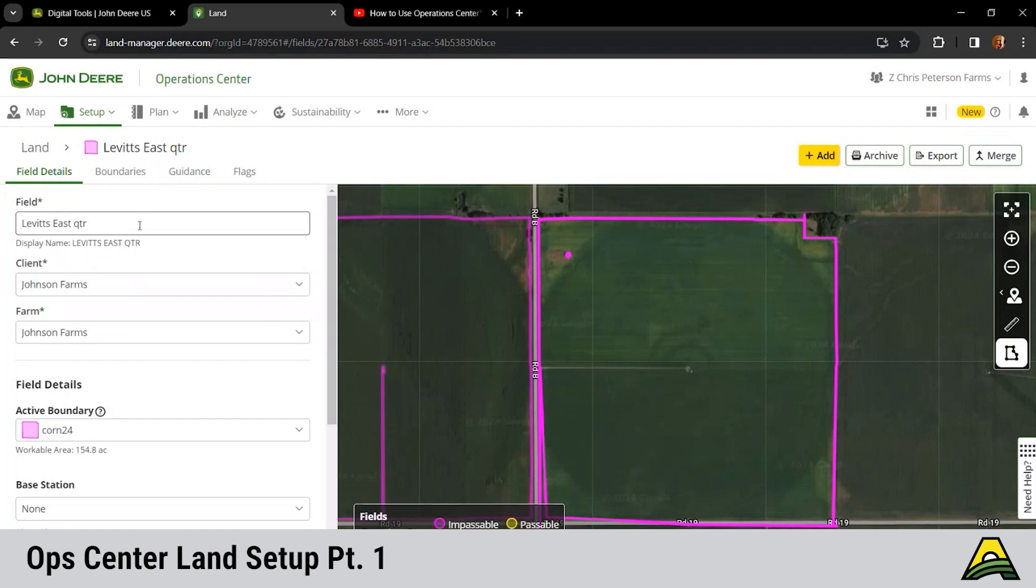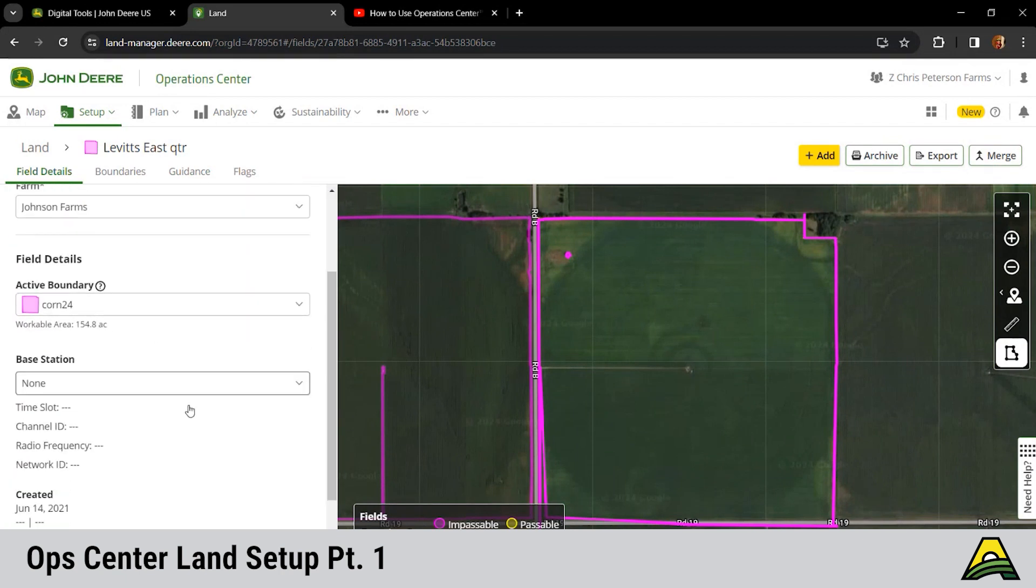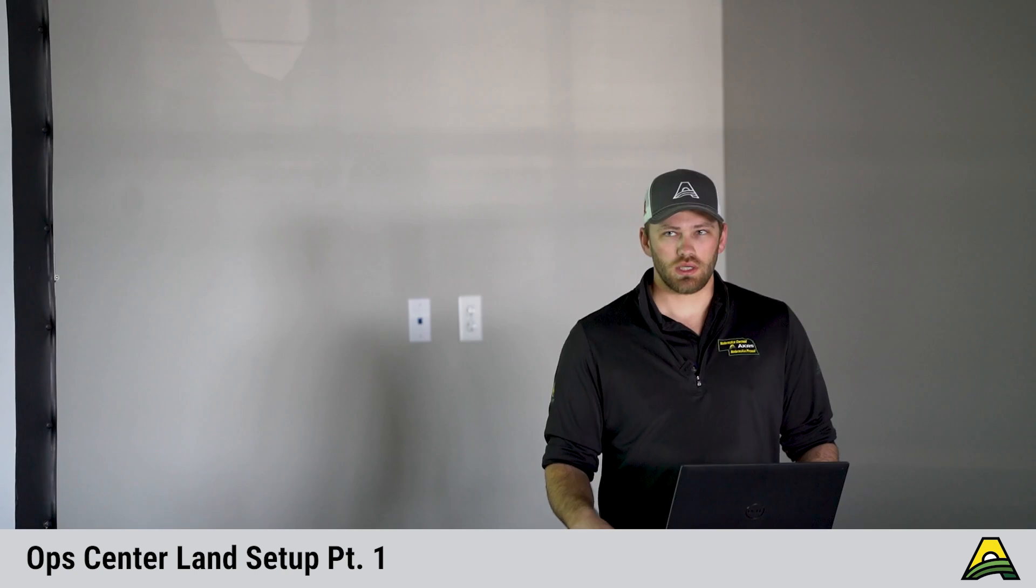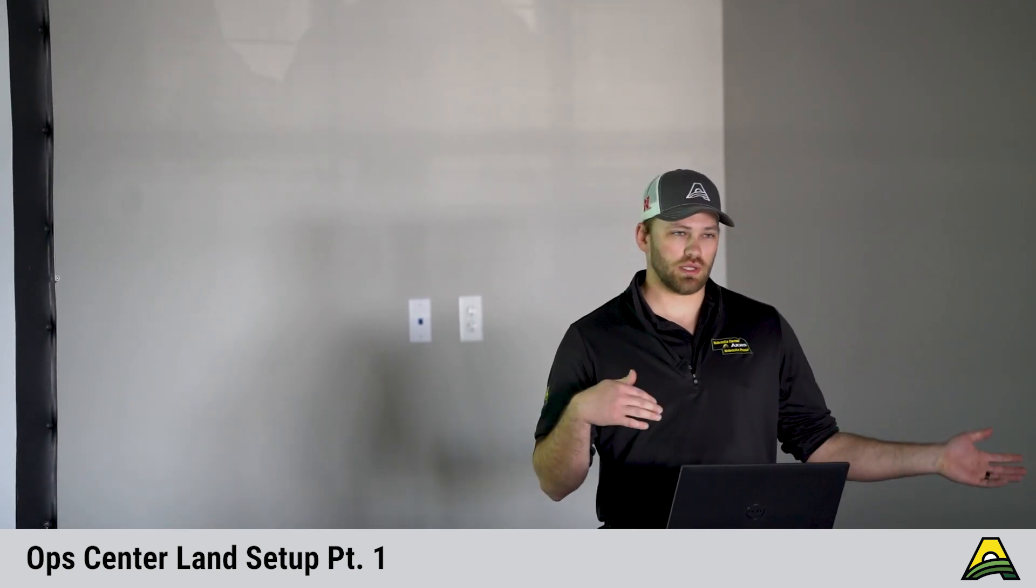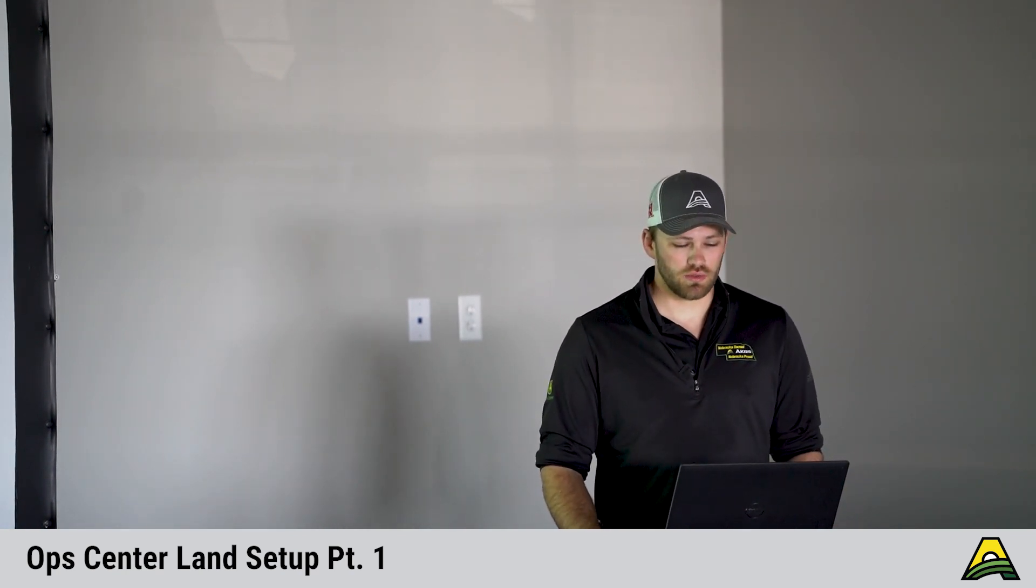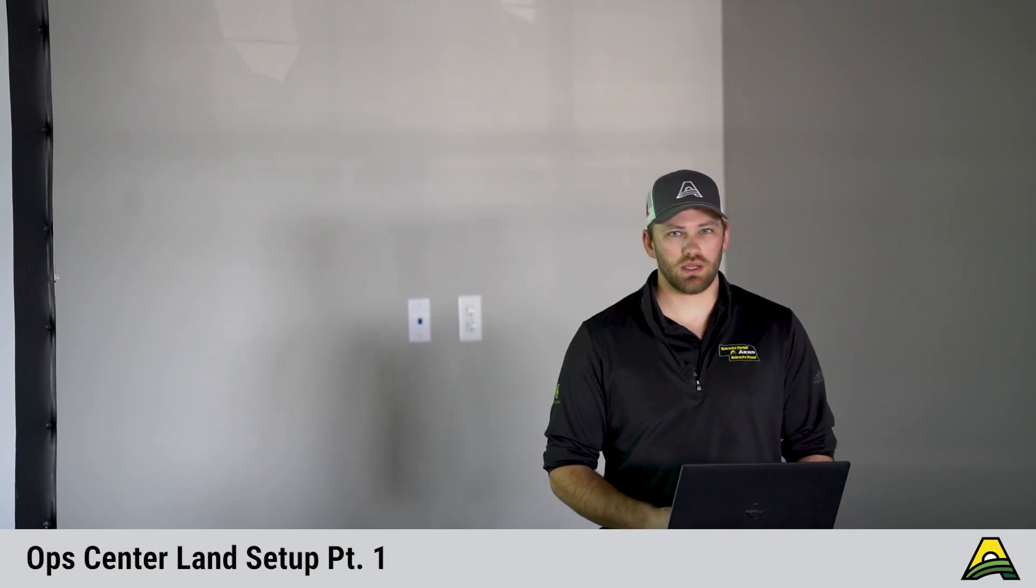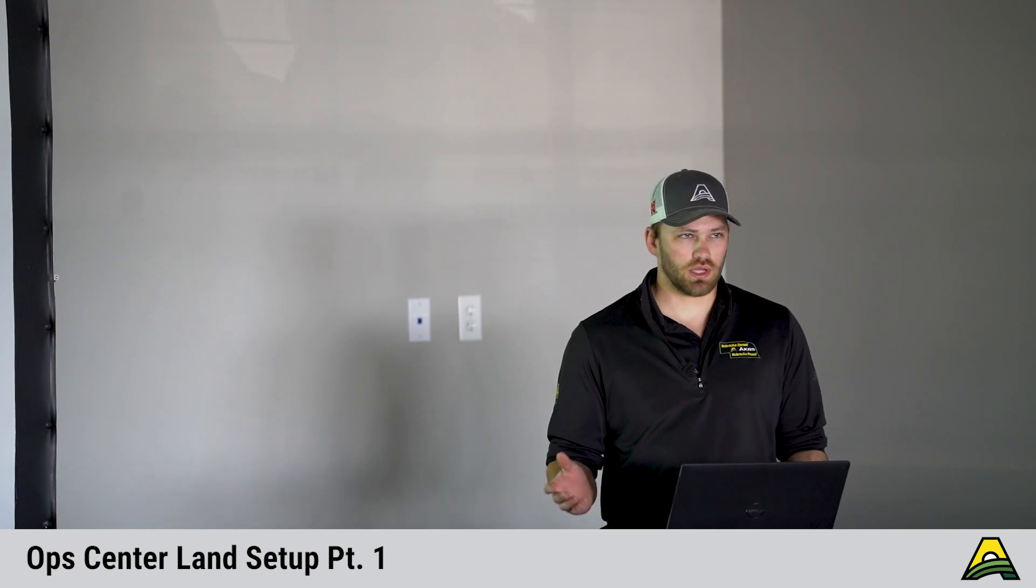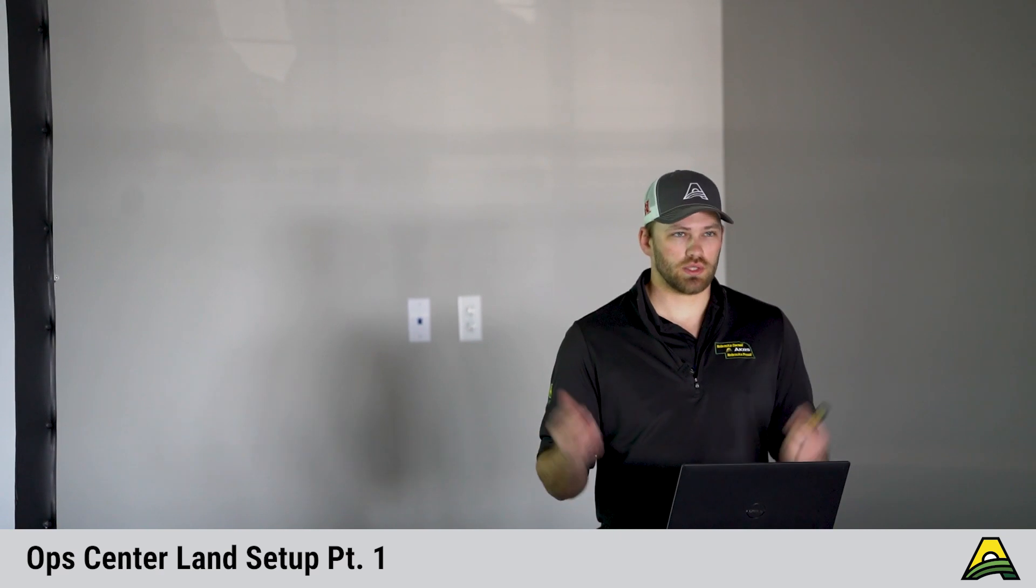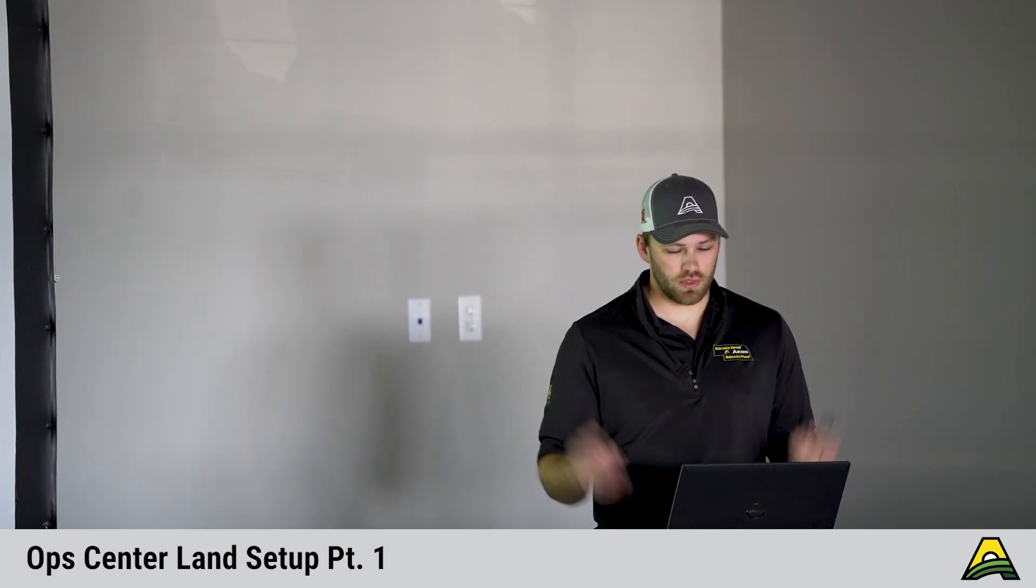You can see we have one active boundary and then down here we got base station. So if you guys are still on the radio RTK, you can actually put in here which base station you use for each field. Using two different base stations on the field can vary your line a little bit. We ran into it before where someone called me and said their lines were four inches off on RTK. Well, do you remember what tower you used before when you made this guidance line? It's a different one, so we switched back to that tower and away we go, we're back to normal.